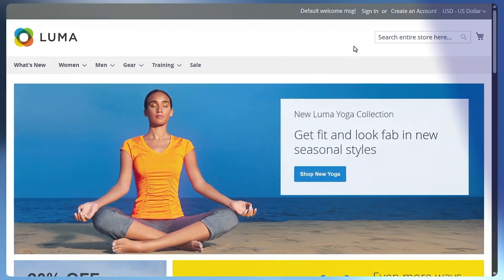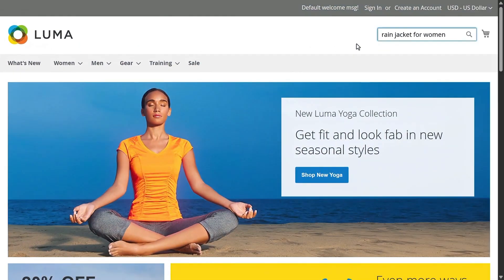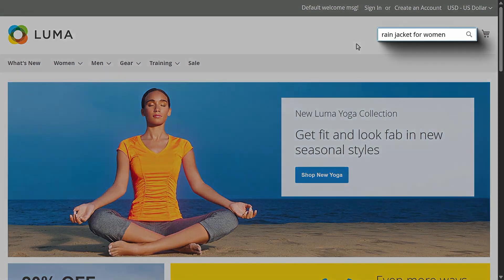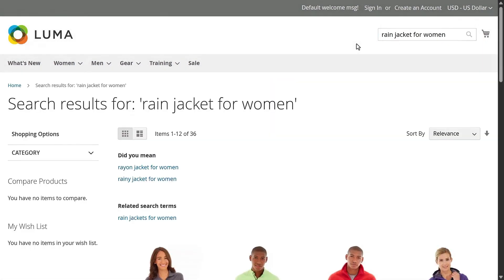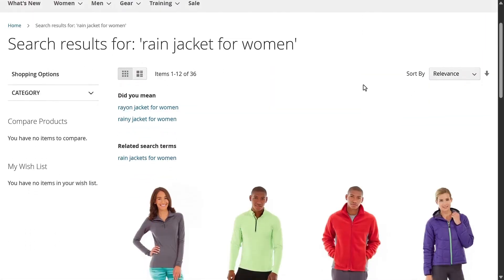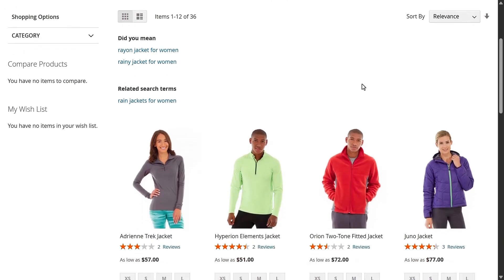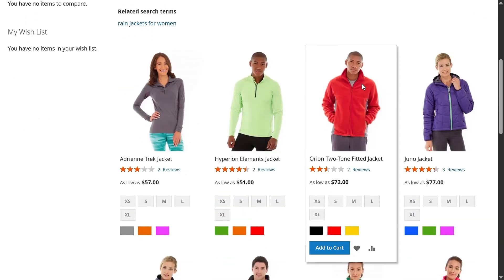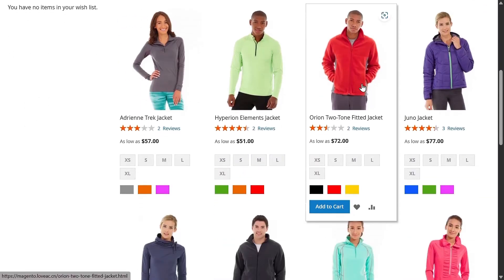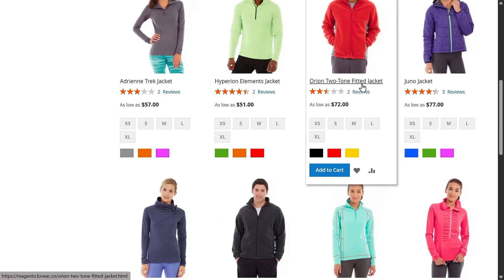Let's start with a real-world problem. Imagine you own an online store selling clothing and accessories. A customer searches for rain jackets for women. But what do they get? A mix of jackets for men, jackets for kids, and some rain coats that have nothing to do with what they wanted.